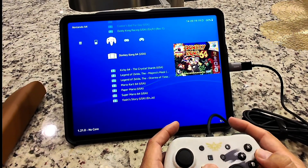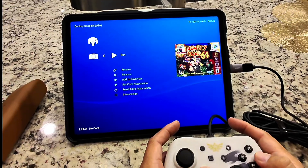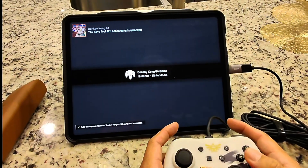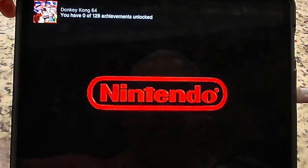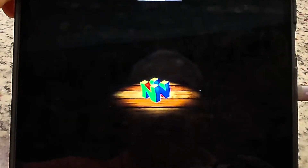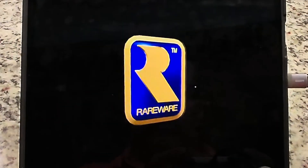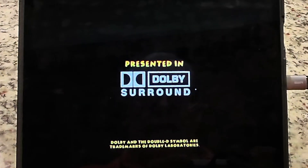Like for example, this is Donkey Kong 64. I think it runs beautiful the way that I got it set up.